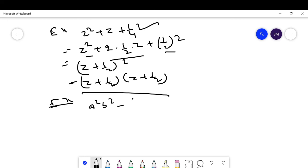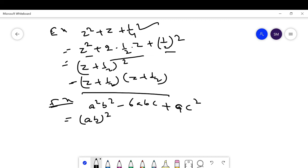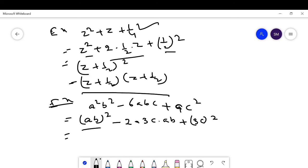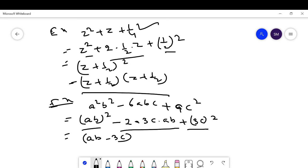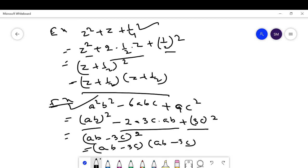Another example: a²b² - 6abc + 9c². Here a²b² = (ab)², -6abc = -2·3c·ab, and 9c² = (3c)². This is in the form a² - 2ab + b² = (a - b)². So the factorization is (ab - 3c)².